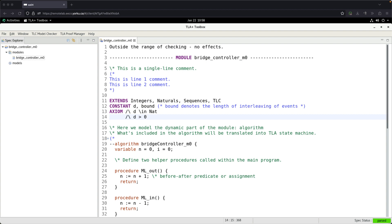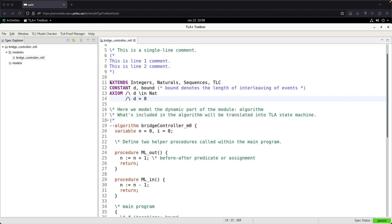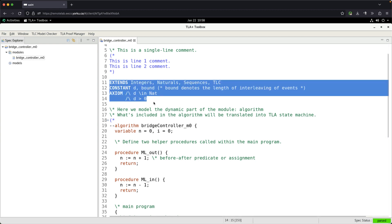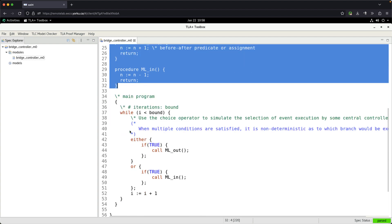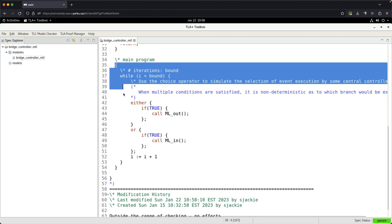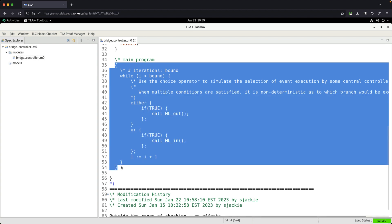In order to model check your PlusCal algorithm — which contains the extents, constants, and axioms that we defined, as well as the main body of the algorithm including any helper procedures and the main program — you cannot model check it directly. Only having the PlusCal algorithm written down is not enough; you need to do one more step, but luckily that step can be automated by the tool.